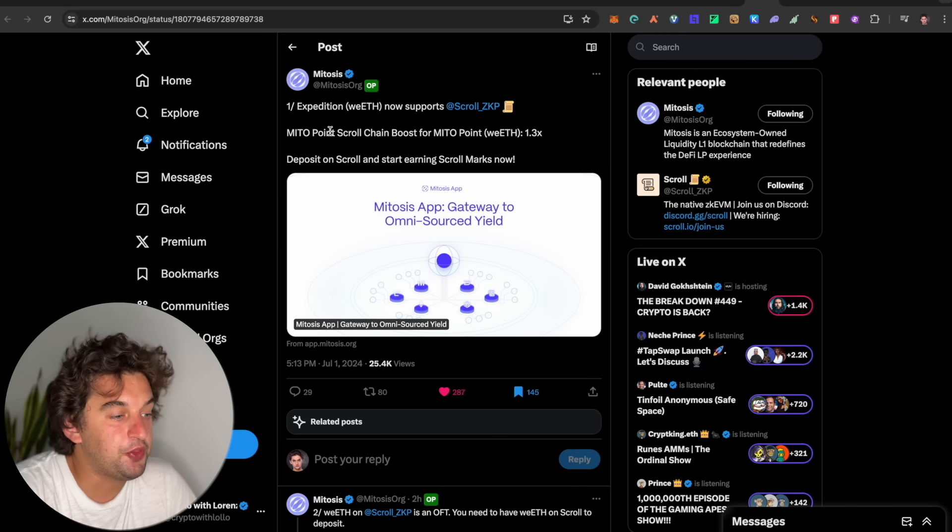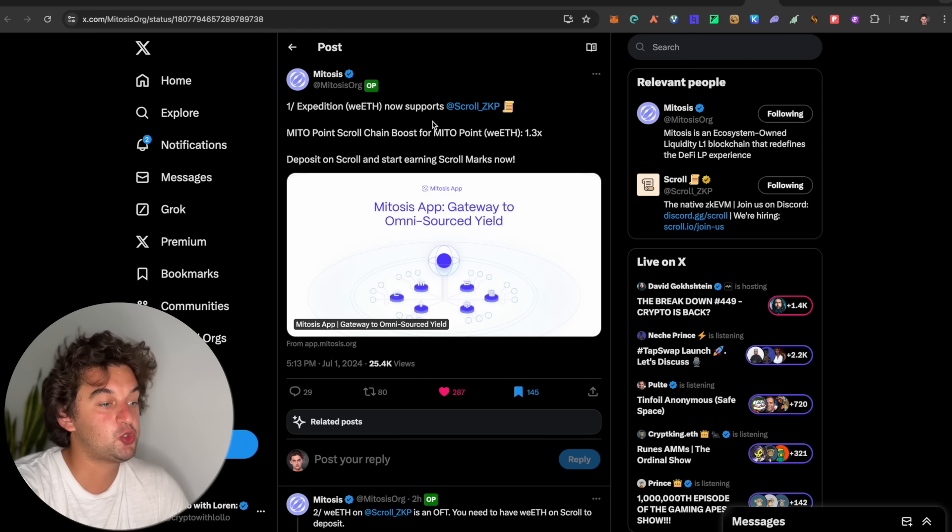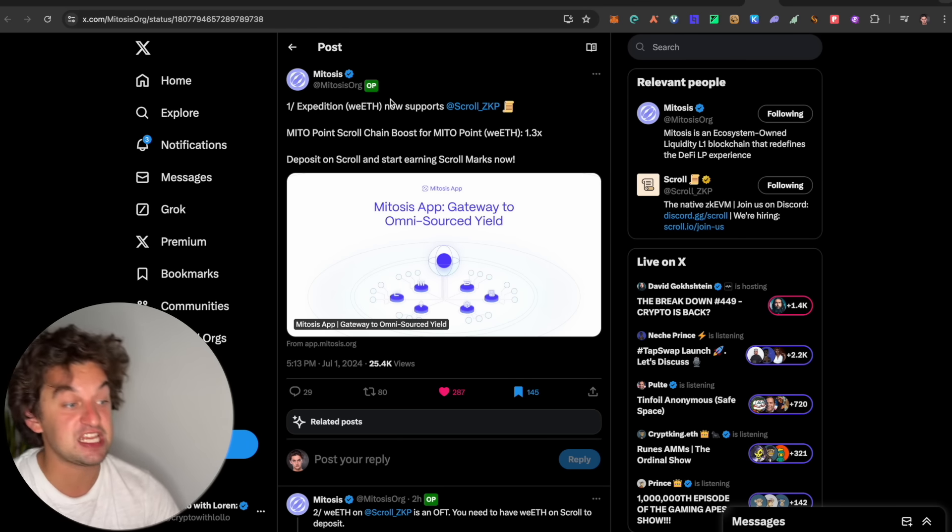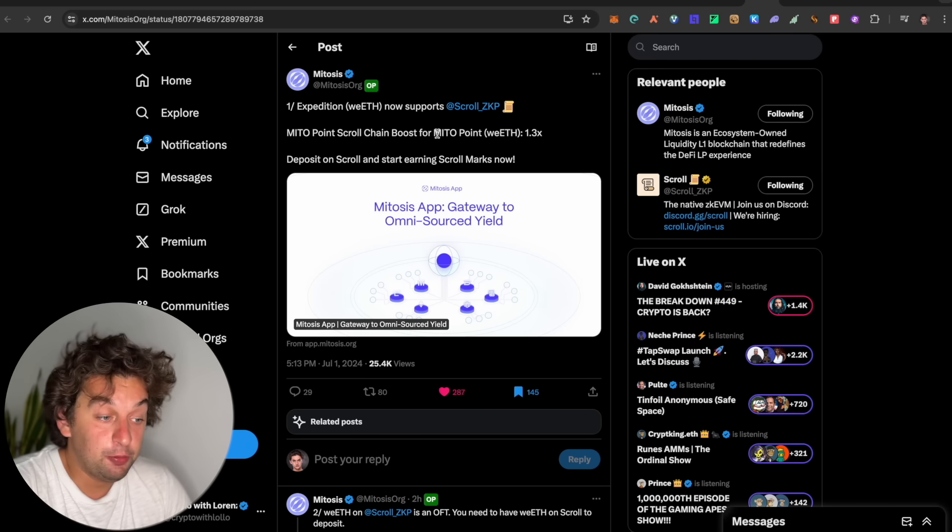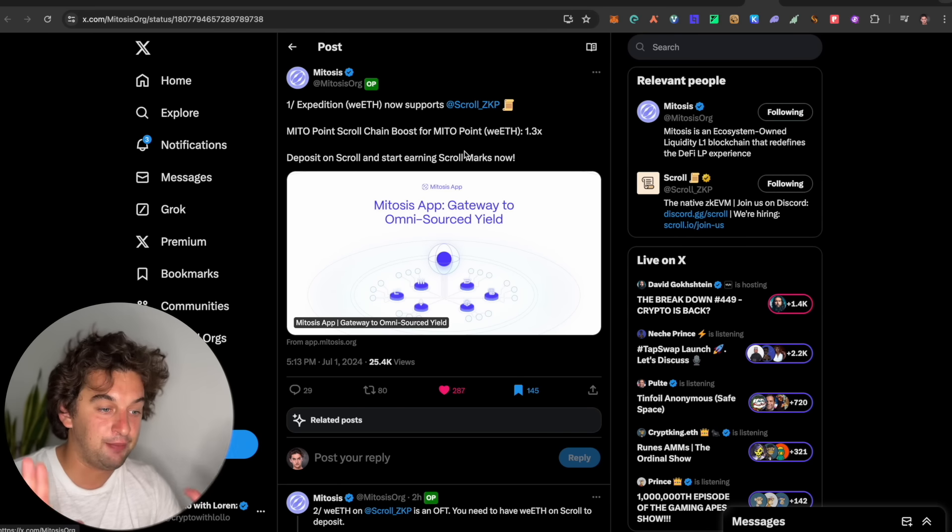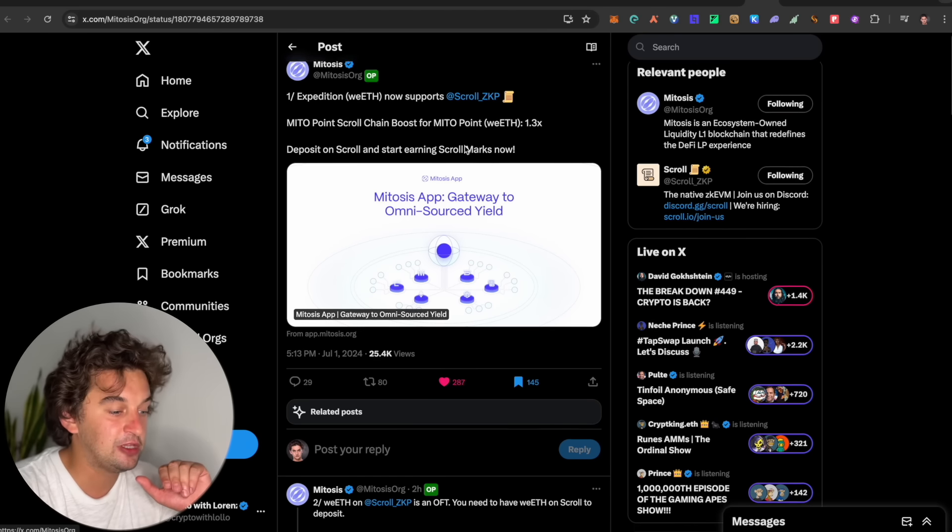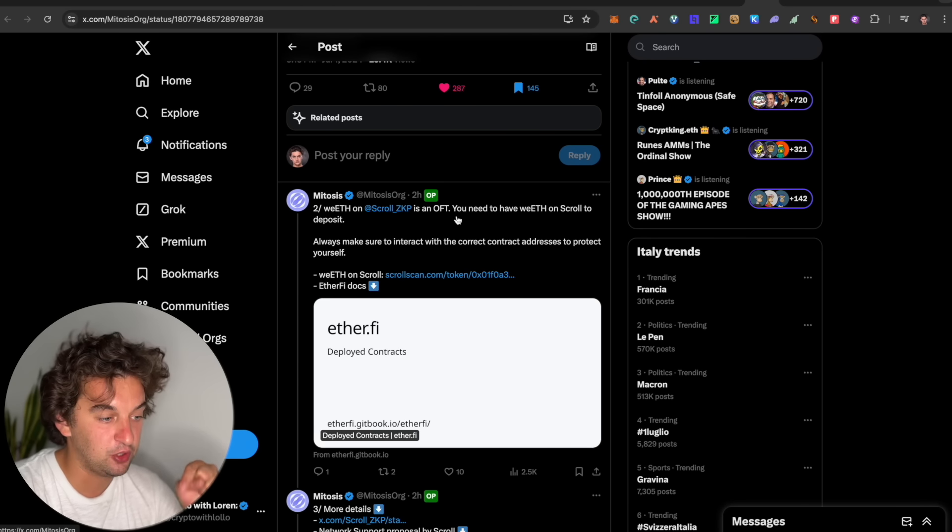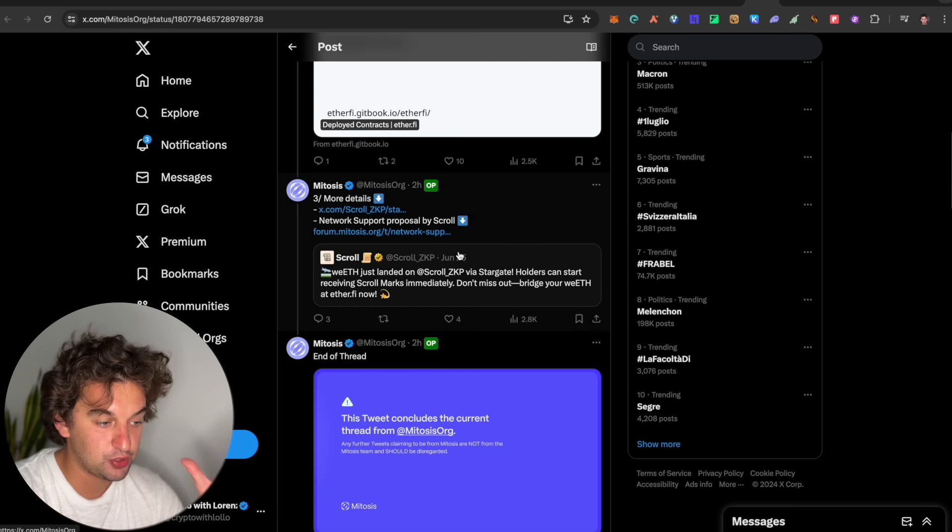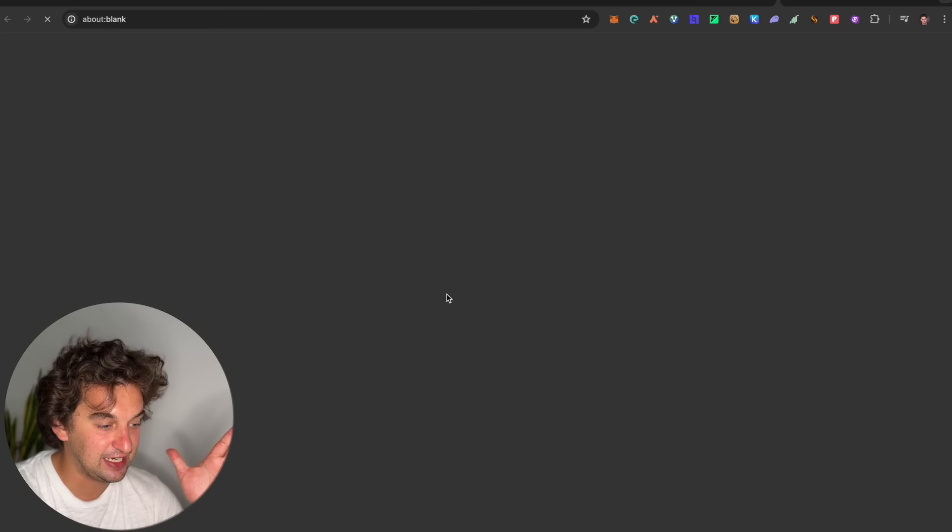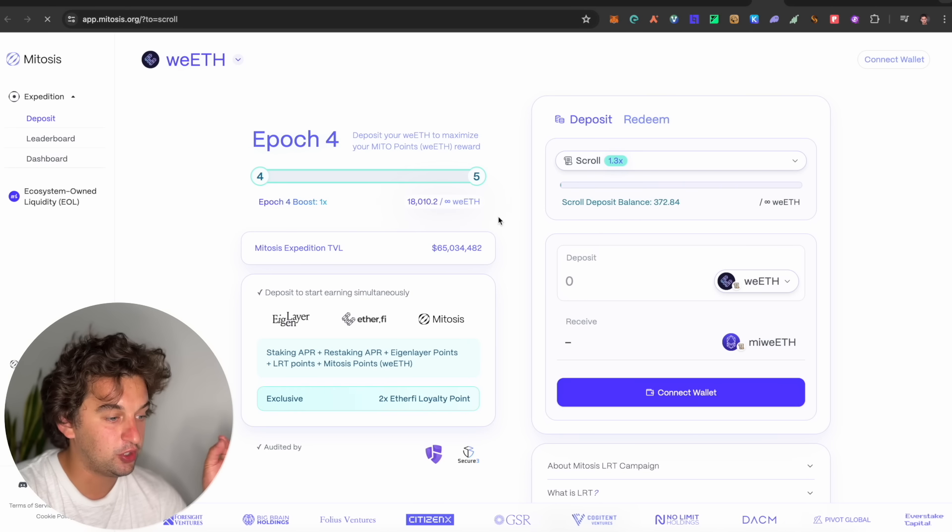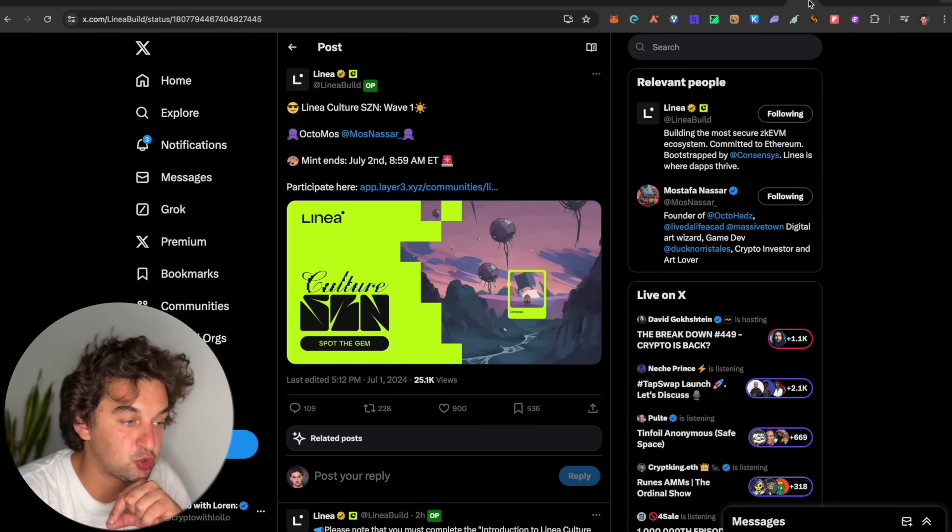Following up, we got the Expedition on the weETH now supports the Scroll ZK EVM. For the METOZIS points score chain boost for METOZIS points is 1.3x. If you are farming the METOZIS airdrop, a good opportunity to scale through the ranks and go through the leaderboard. Am I farming this? I am not farming the METOZIS airdrop. I am farming the Scroll airdrop but not the METOZIS one. And if you are farming it, let me know down in the comments below. I will leave you this link. If you want to go and read also the weETH deployment contract and all the other information. We got the Epoch 4 and then it's going to come the Epoch 5.